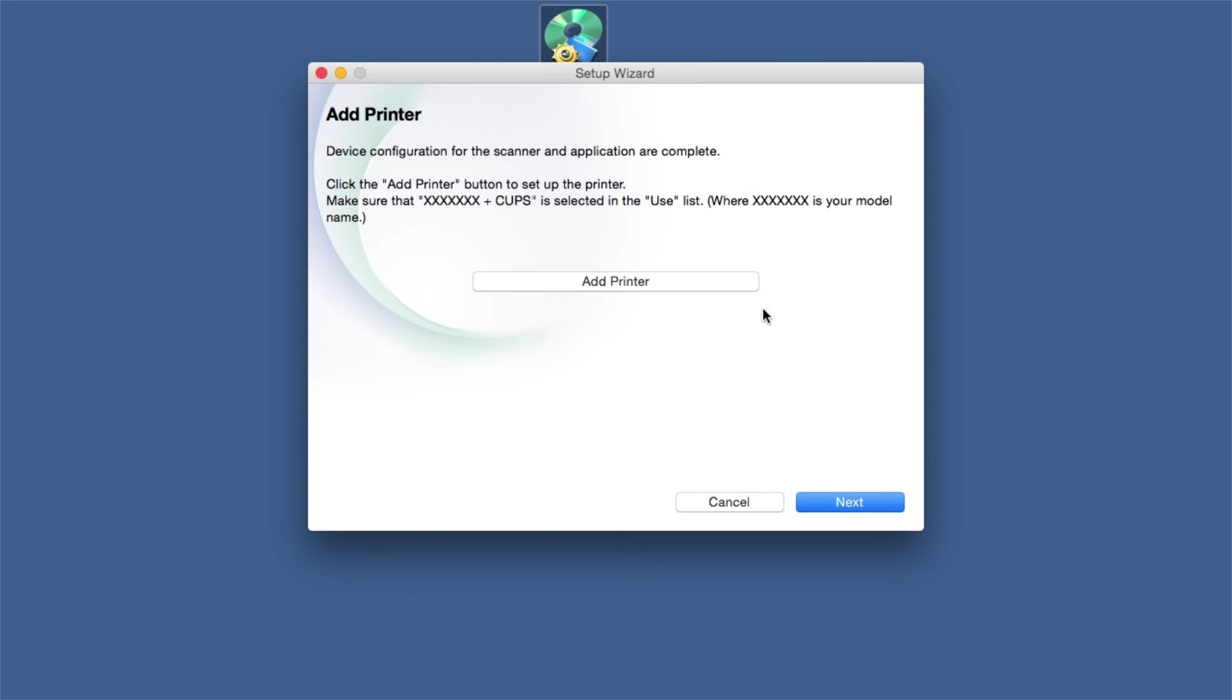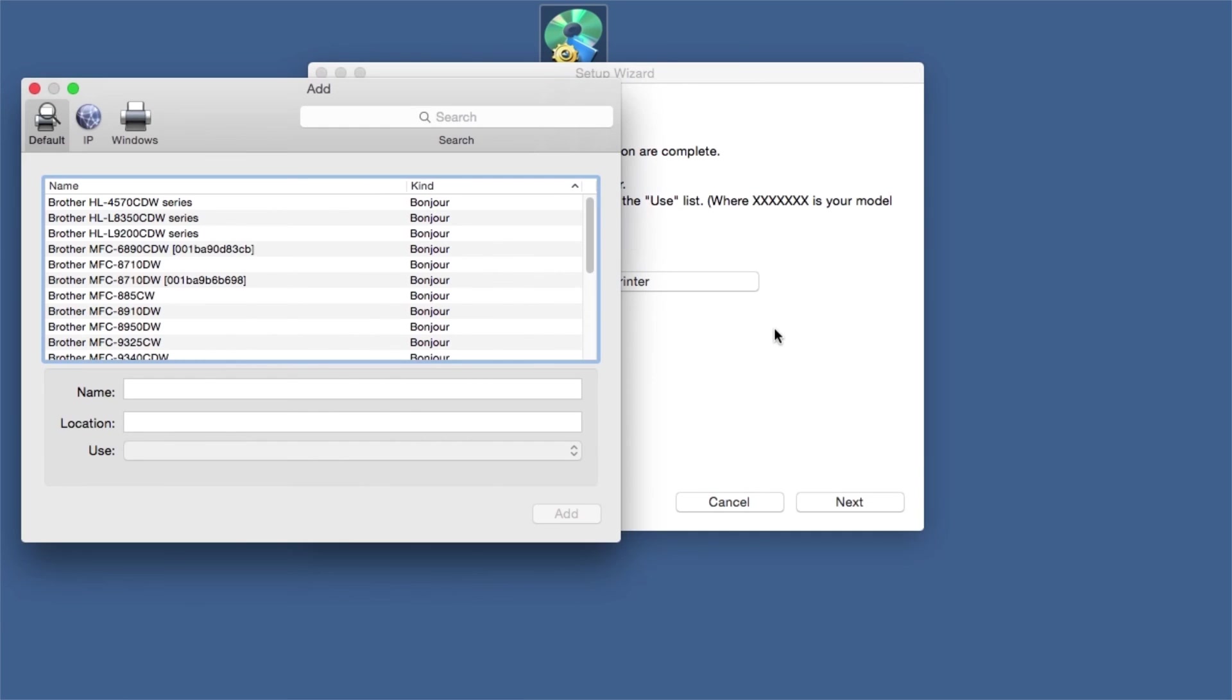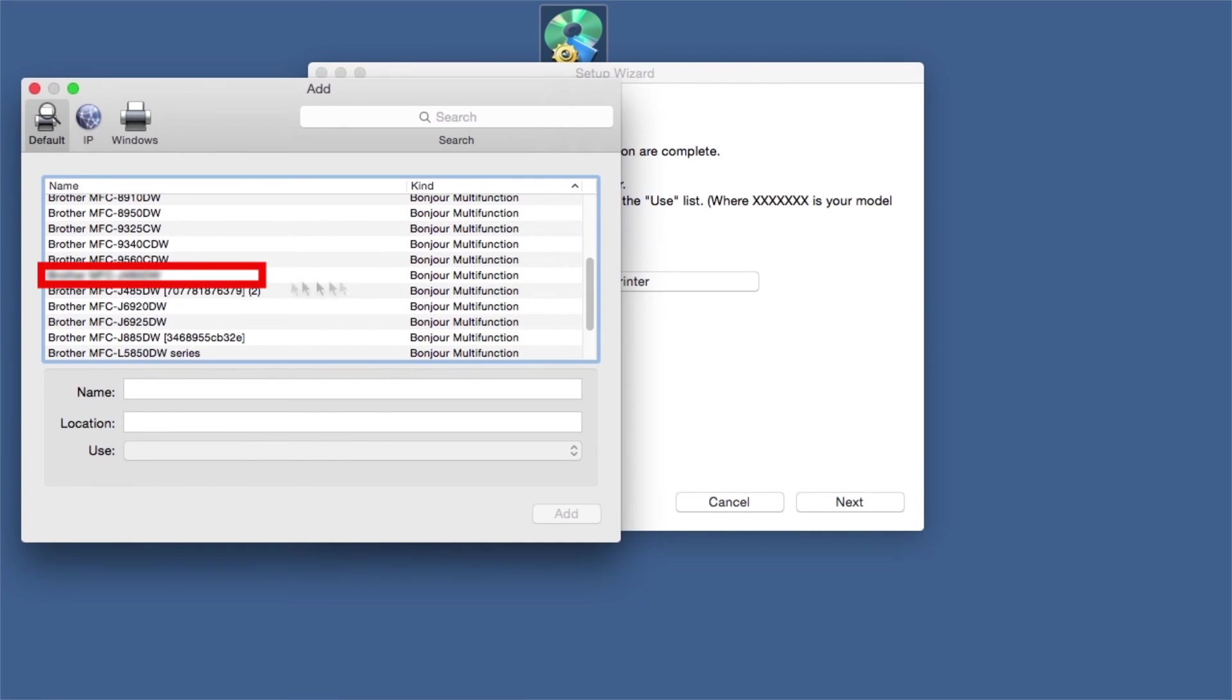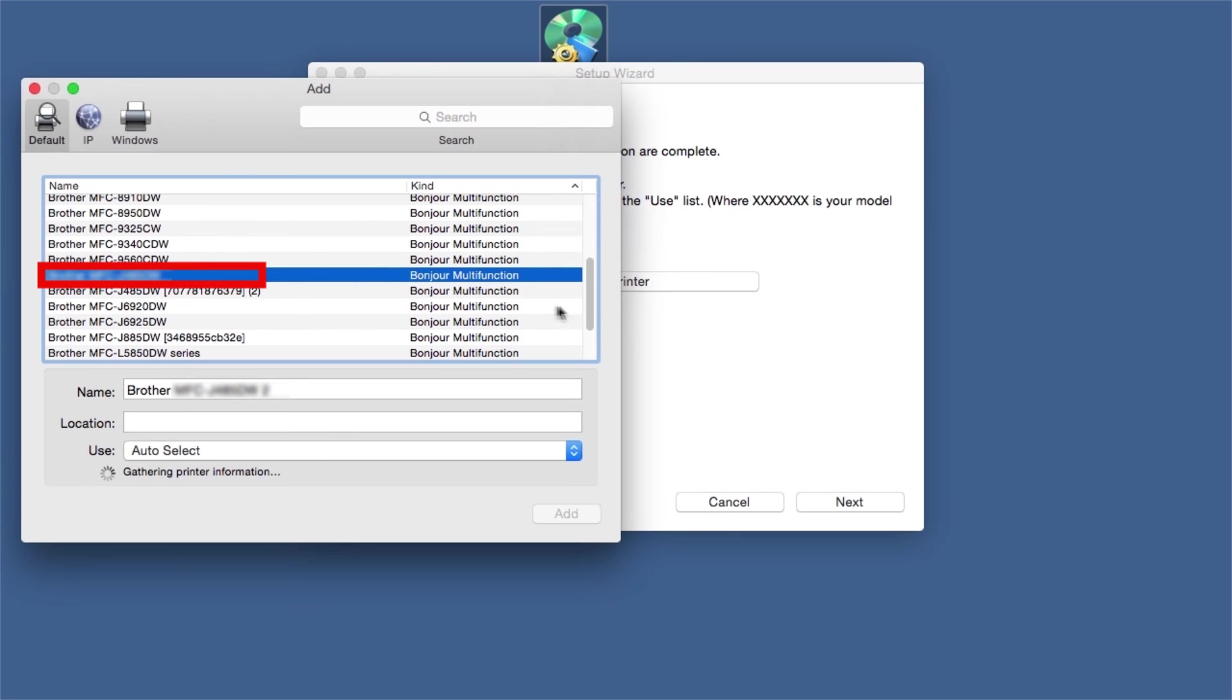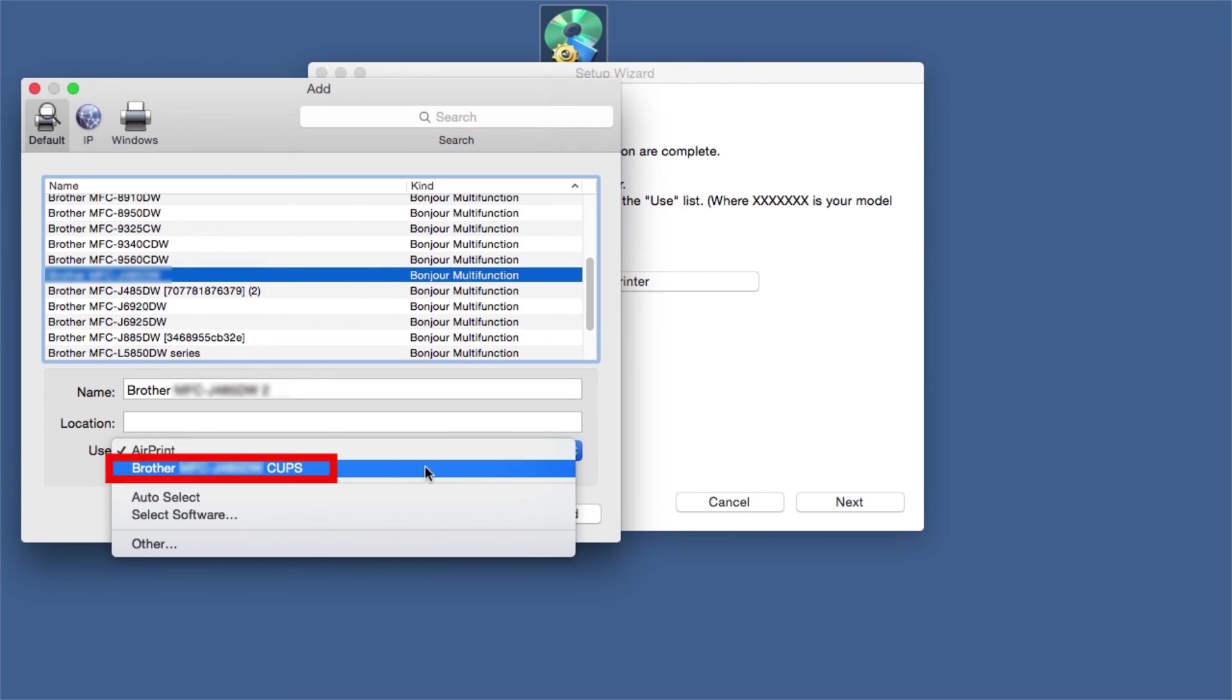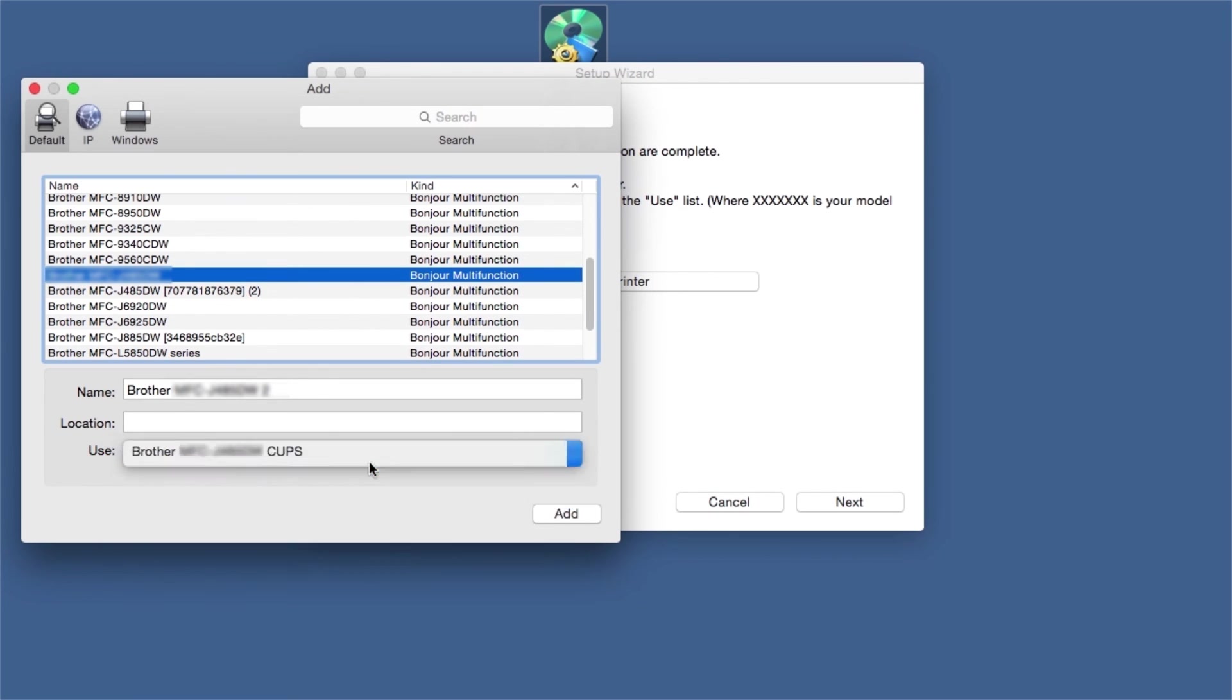Click Add Printer. Choose your machine from the list. From the Use drop-down, choose the Brother Cups driver for full printing capabilities. Click Add.